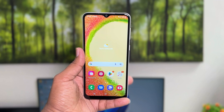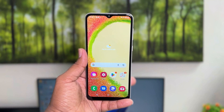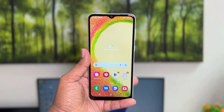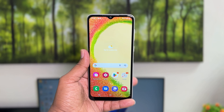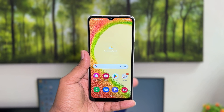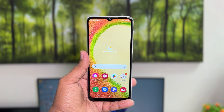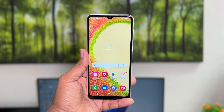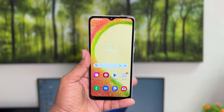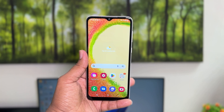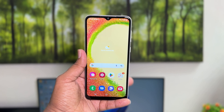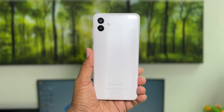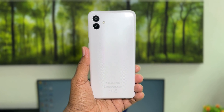Hello and welcome back to my tutorial. In this tutorial I am going to share with you how to change screen timeout on your Samsung Galaxy A04, so let's take a look at how to do that.